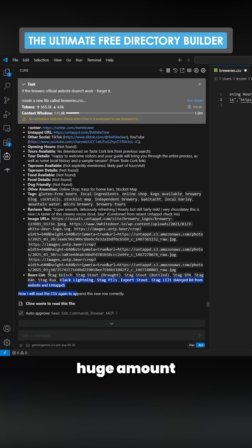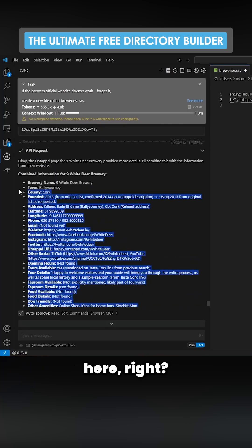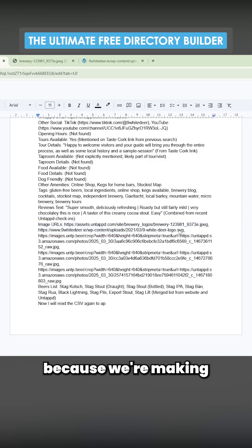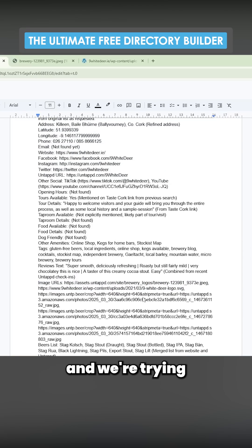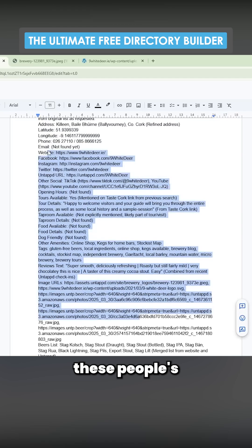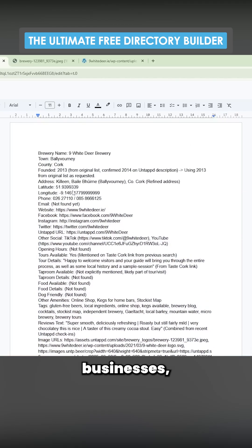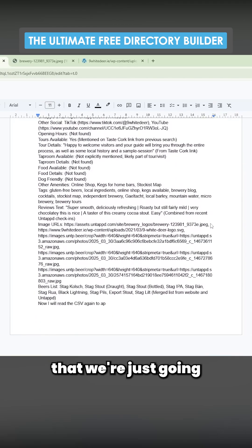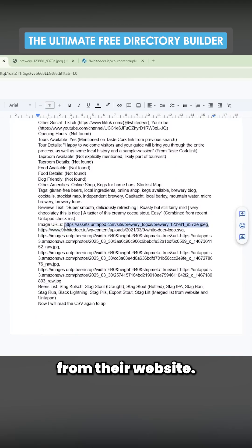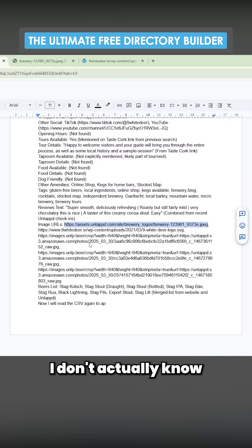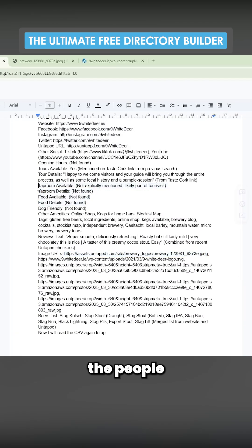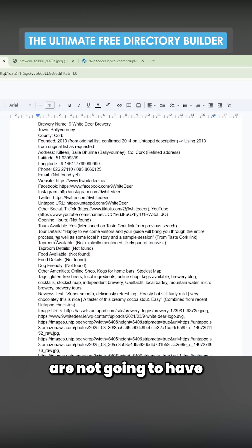You can see this huge amount of information here. Let's just copy this. In terms of usage, I think because we're making a directory and we're trying to advertise these people's businesses, it's not such a big issue that we're using links from their website. This is not legal advice - I don't actually know if people will have a problem with this, but I'm guessing people are not going to have a huge problem with this.